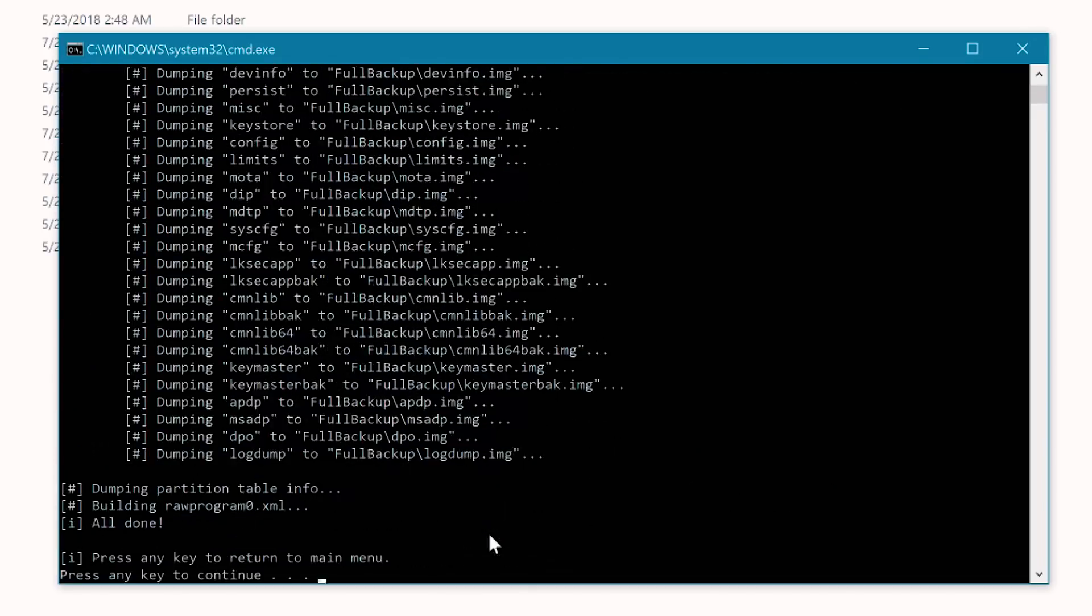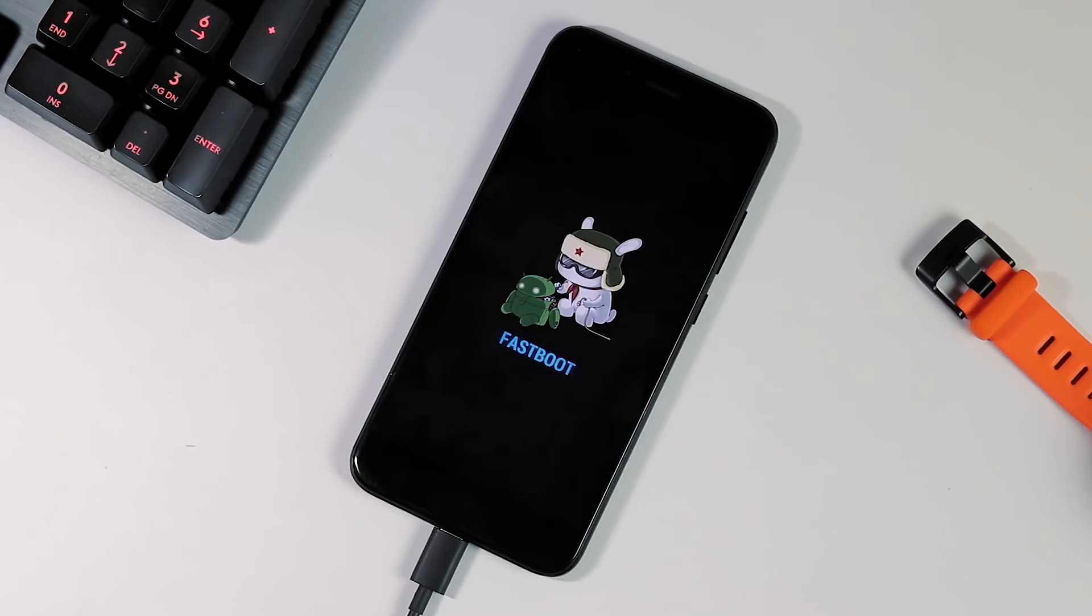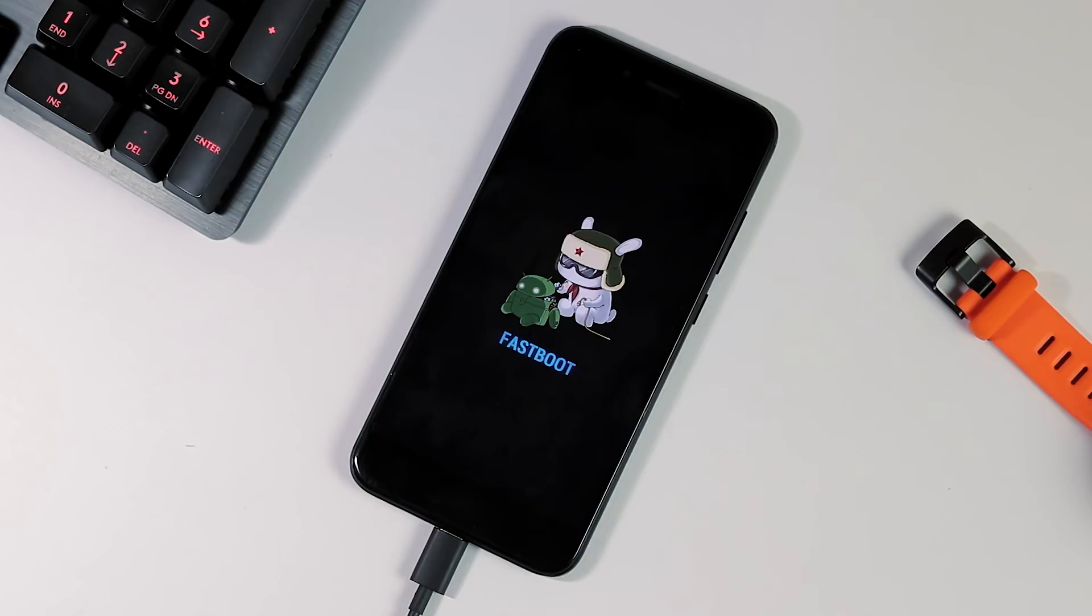So we are done taking backup and now we need to boot our phone back to fastboot or bootloader mode. With phone in fastboot mode, unlock your phone if you haven't using fastboot oem unlock command and boot back to fastboot if your phone restarts.